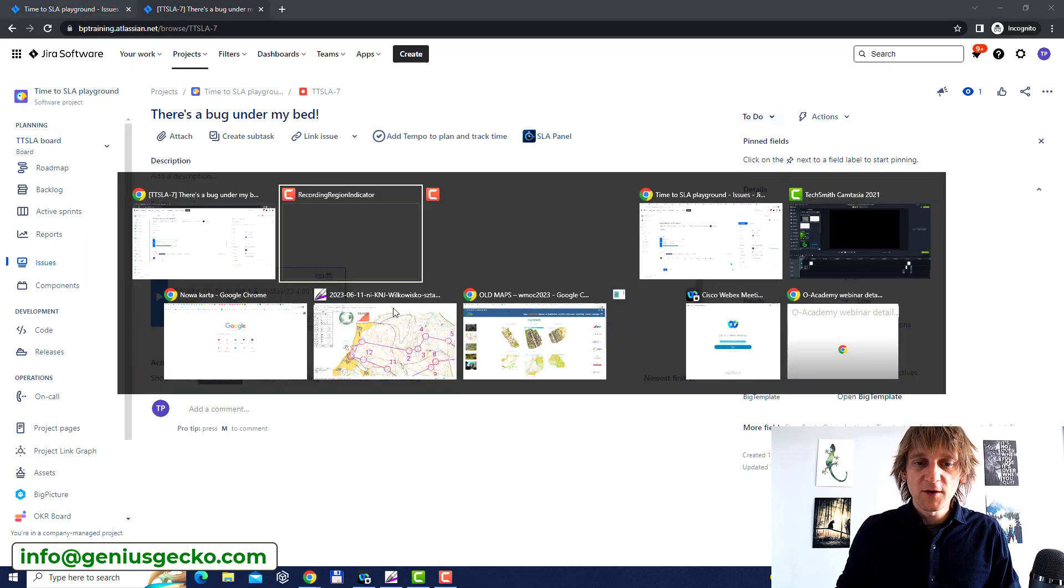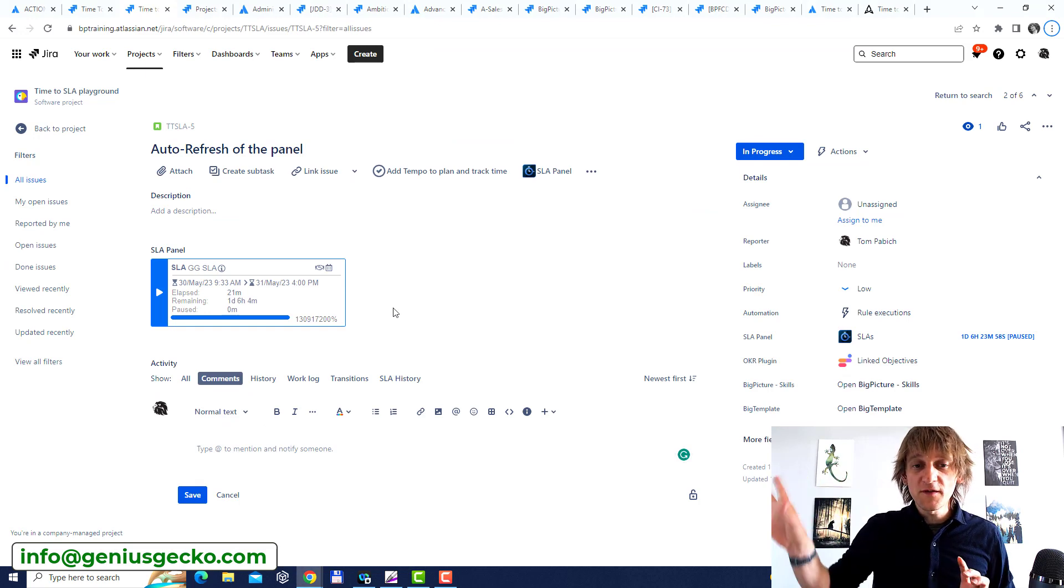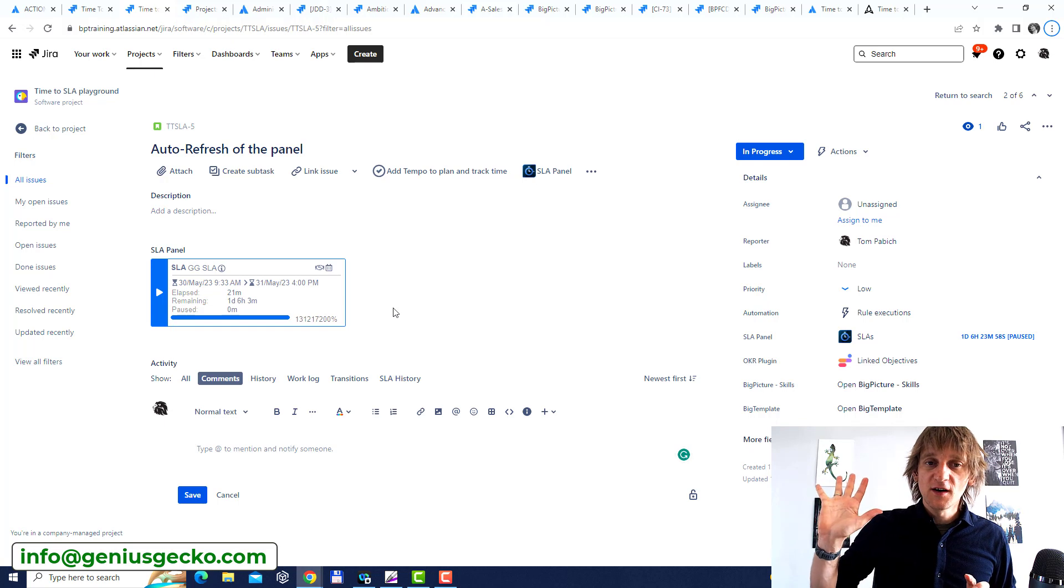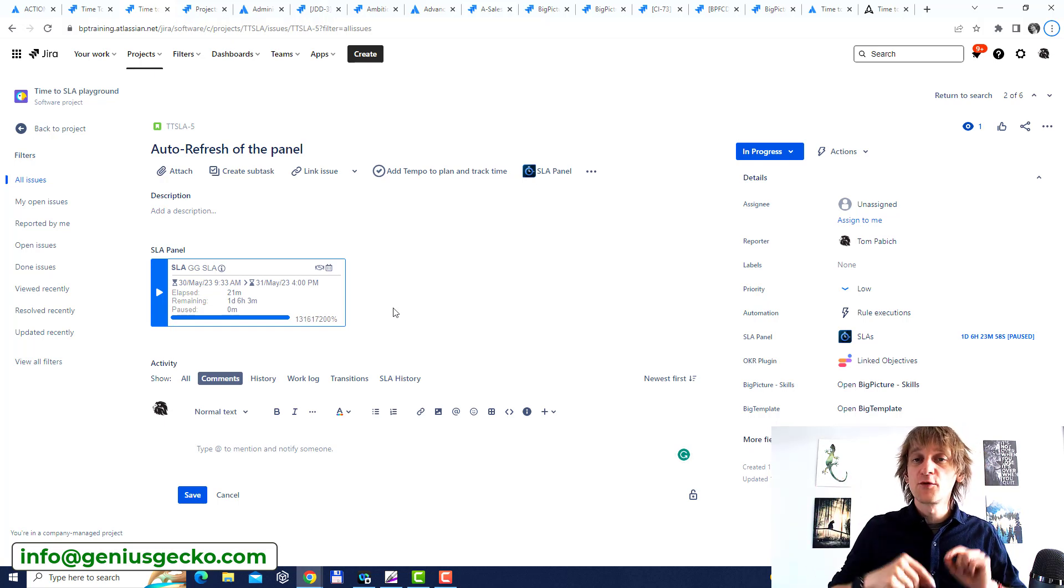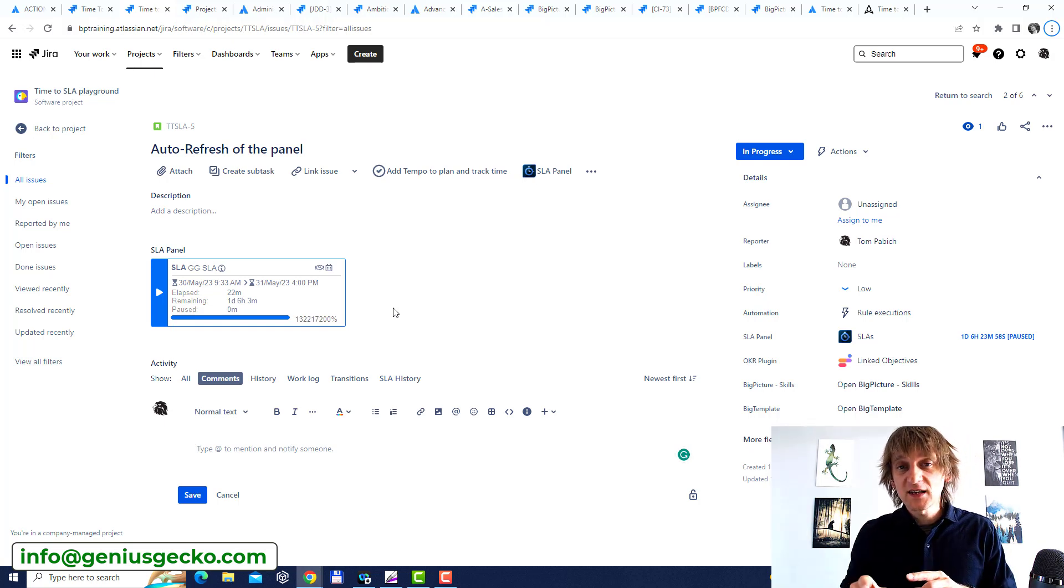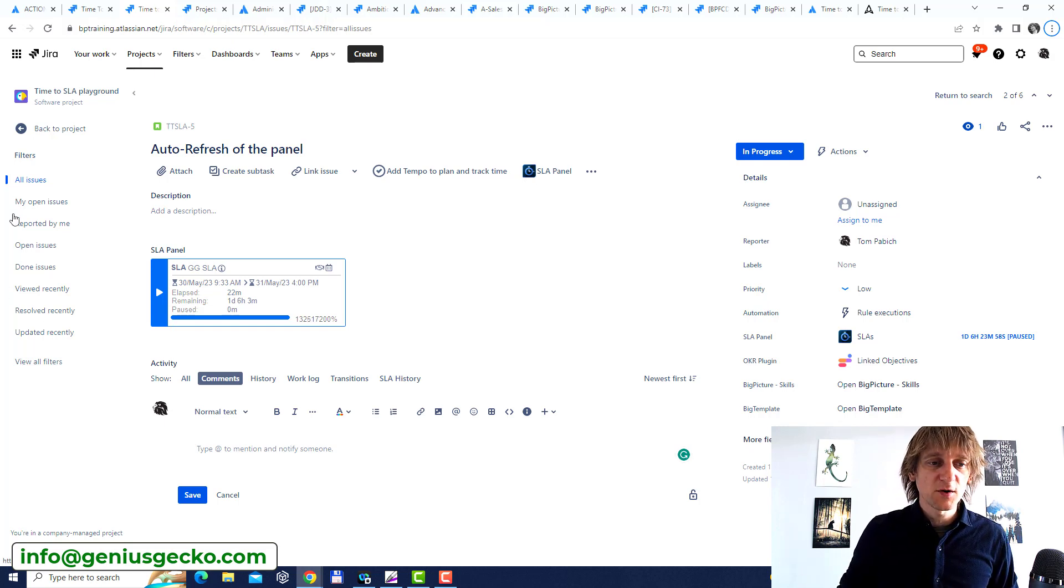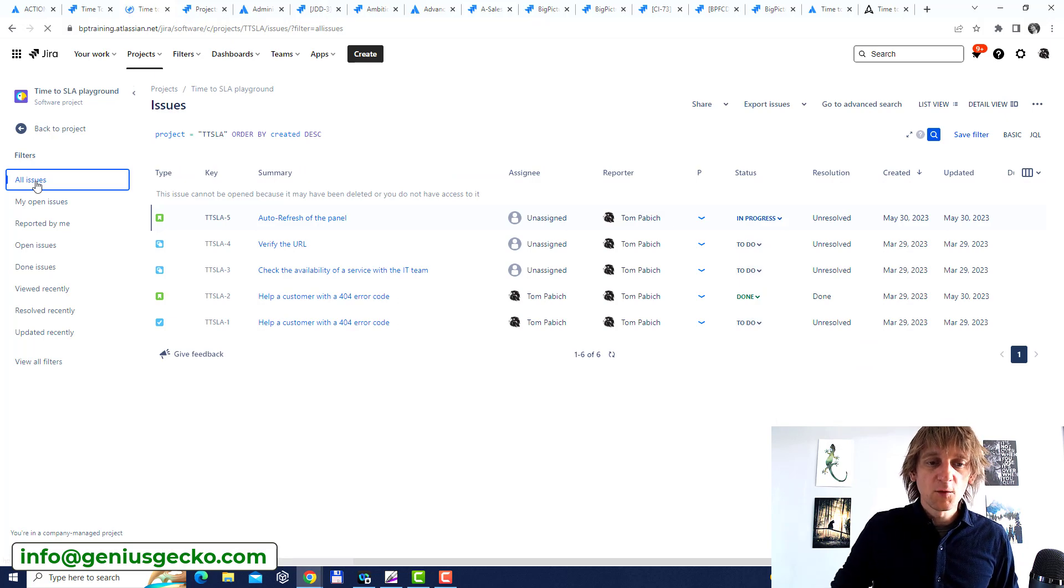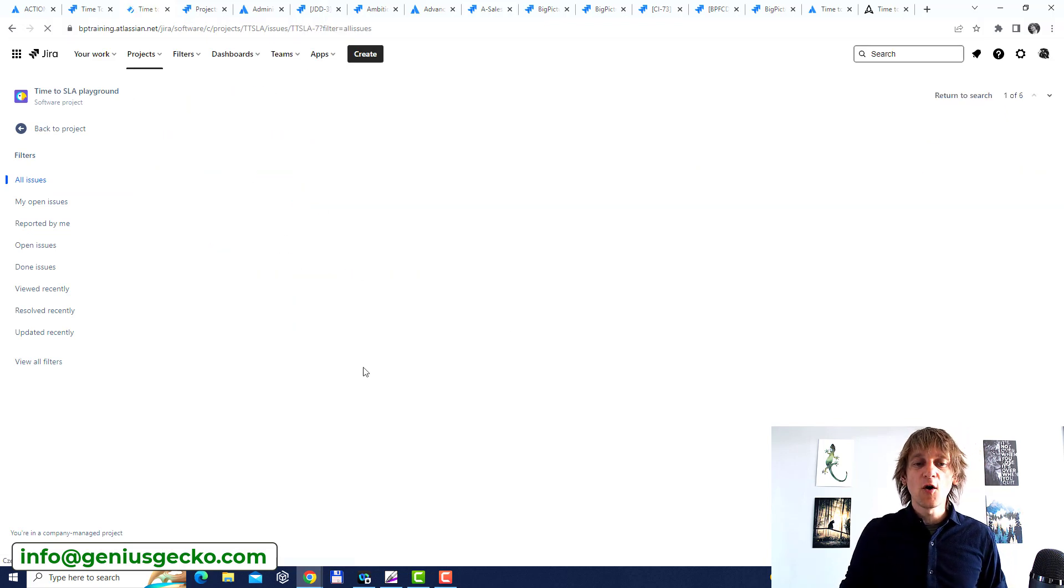Now I'm going to switch to a different window, different browser window. So in the previous window you've seen I'm logged in as user that has access to the project and can register bugs but it's not really an administrator here. I'm logged in with another user that actually is an administrator which doesn't really matter in this kind of a situation because the administration options are not really what we are looking for over here. What we are looking for though is to find our ticket. There is a bug under my bed and open it right?